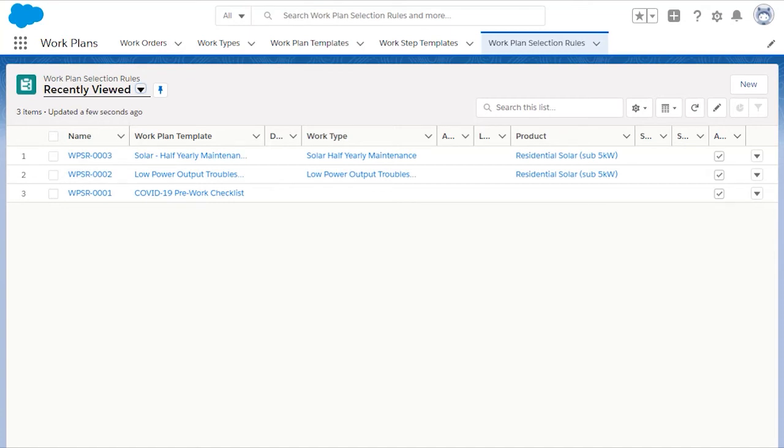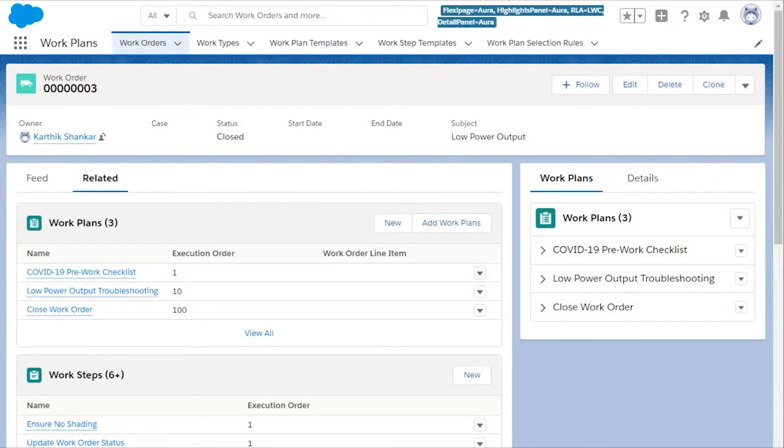So let's see this in action on our work order. Look, it's using our Low Power Output Troubleshooting work plan.